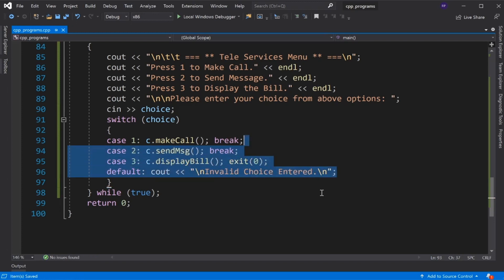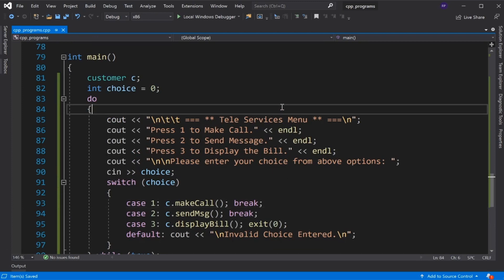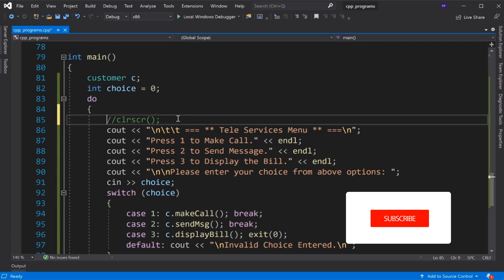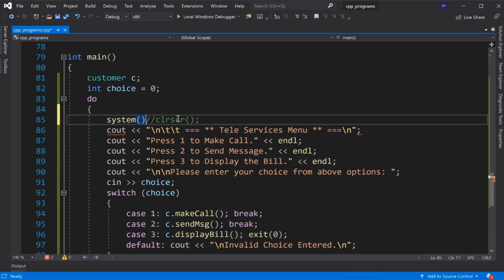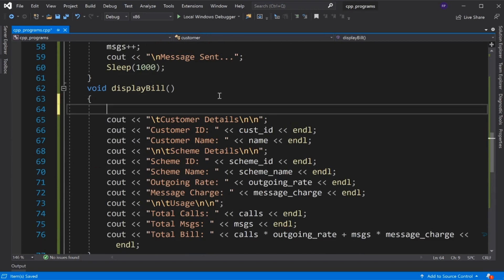When the loop runs and the menu displays, we clear the screen using the system function with the 'cls' command, since clrscr() is not supported in Visual Studio 2019.